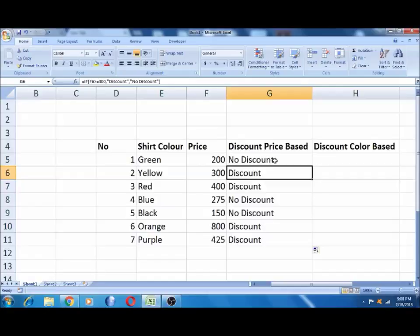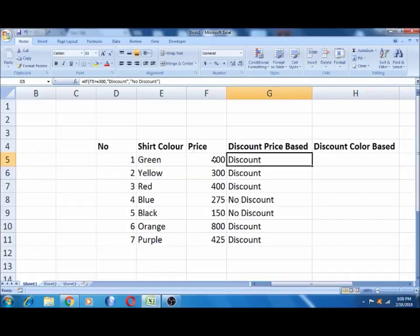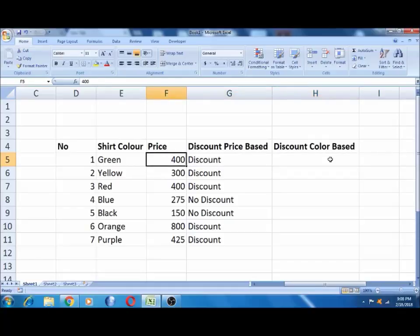Now we will drag the formula down. So there is no discount. Now we will be able to compare the results. If you have a red color, you will have a discount on the red color. If you have a red color, you can type the discount. That's the main objective. The last example uses price, numbers, and colors.